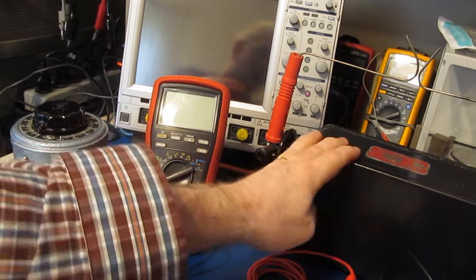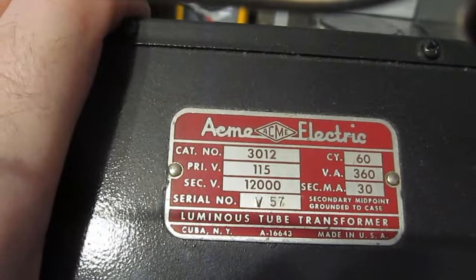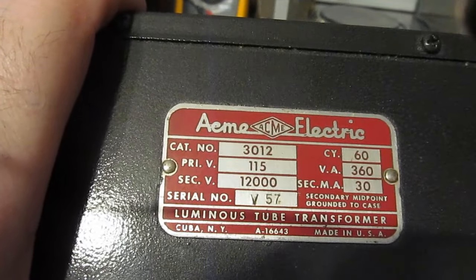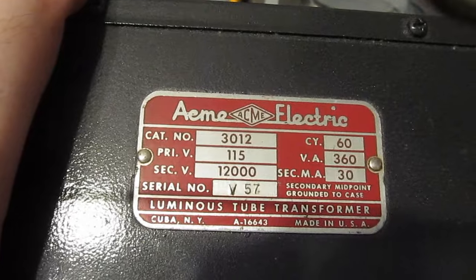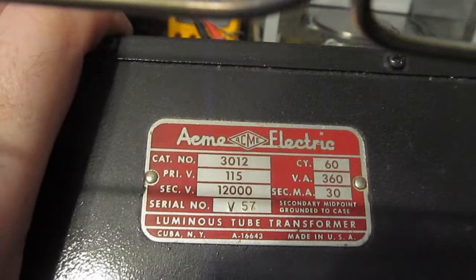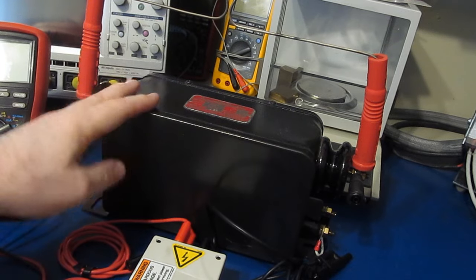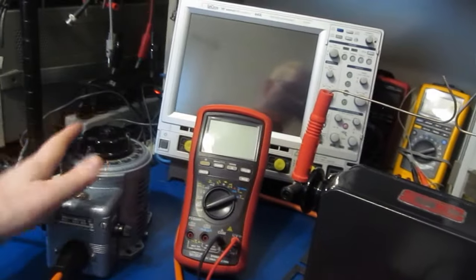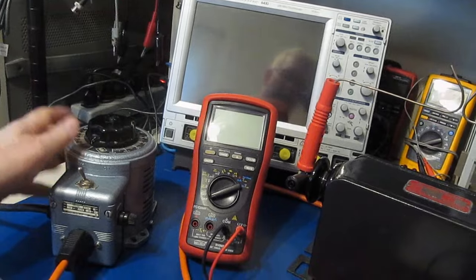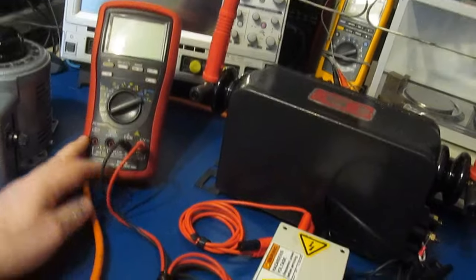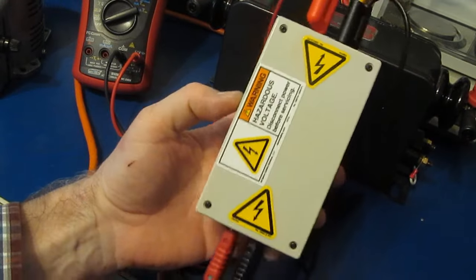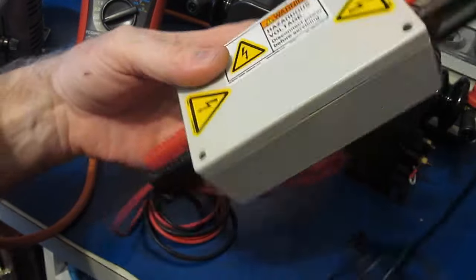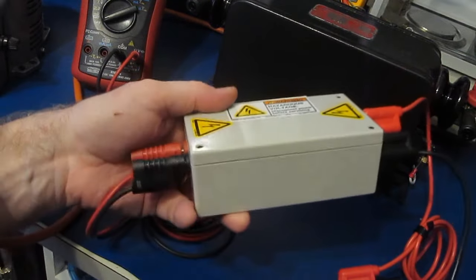Let's get on with our testing here. Somebody had mentioned a neon sign transformer, and that's what we have here. This particular transformer is 115 volts primary, the secondary is 12,000 volts, and it's a 360 VA rated transformer. To use this transformer at lower voltages we have to limit the input voltage, so I have a variac attached to it.